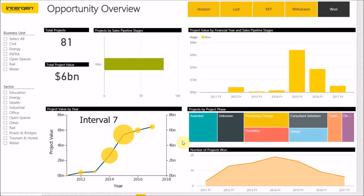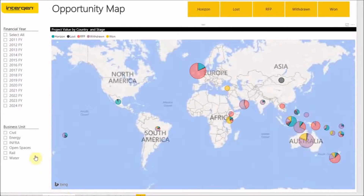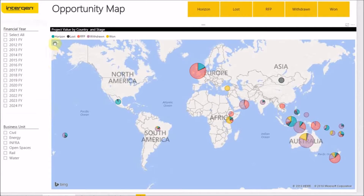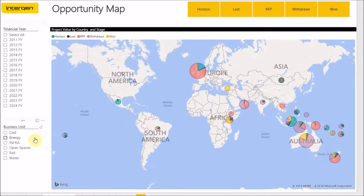Now we will flick through to the Opportunity Map report. This report provides a geographical overview of their opportunities and what pipeline stage they are currently sitting in. Each pipeline stage is represented by a different colour, which is shown here at the top of the visual. We are also able to filter this report by its financial year and what business units the projects belong to.